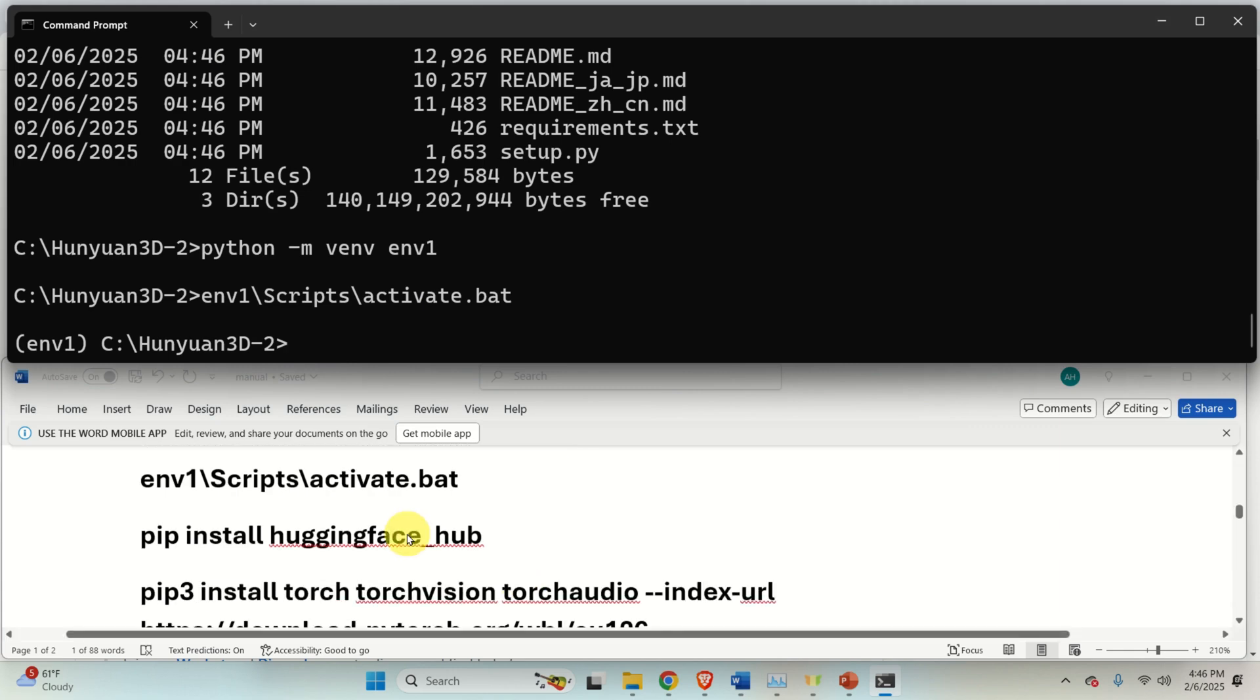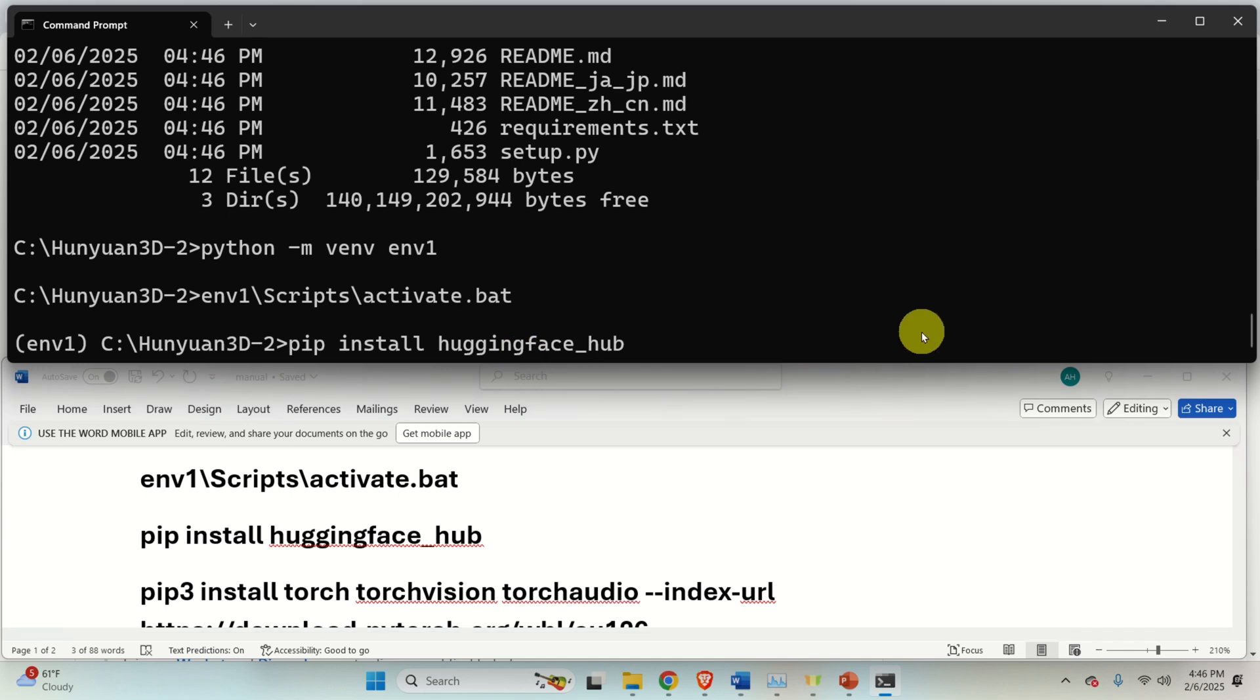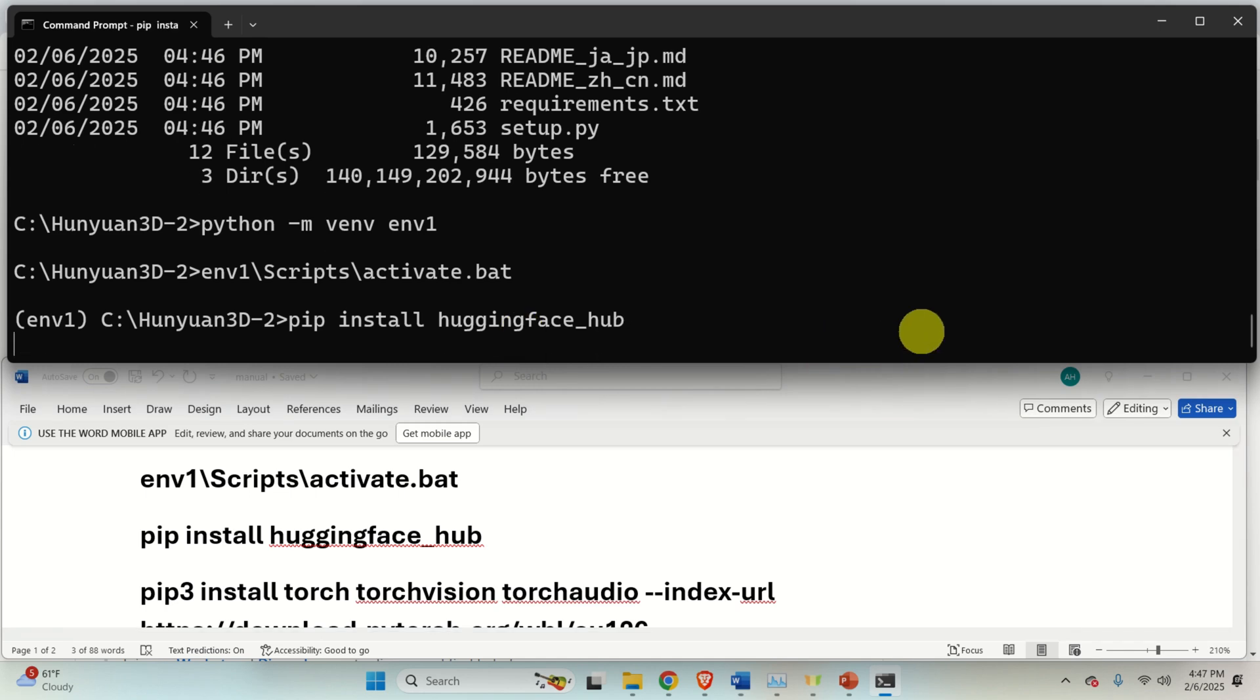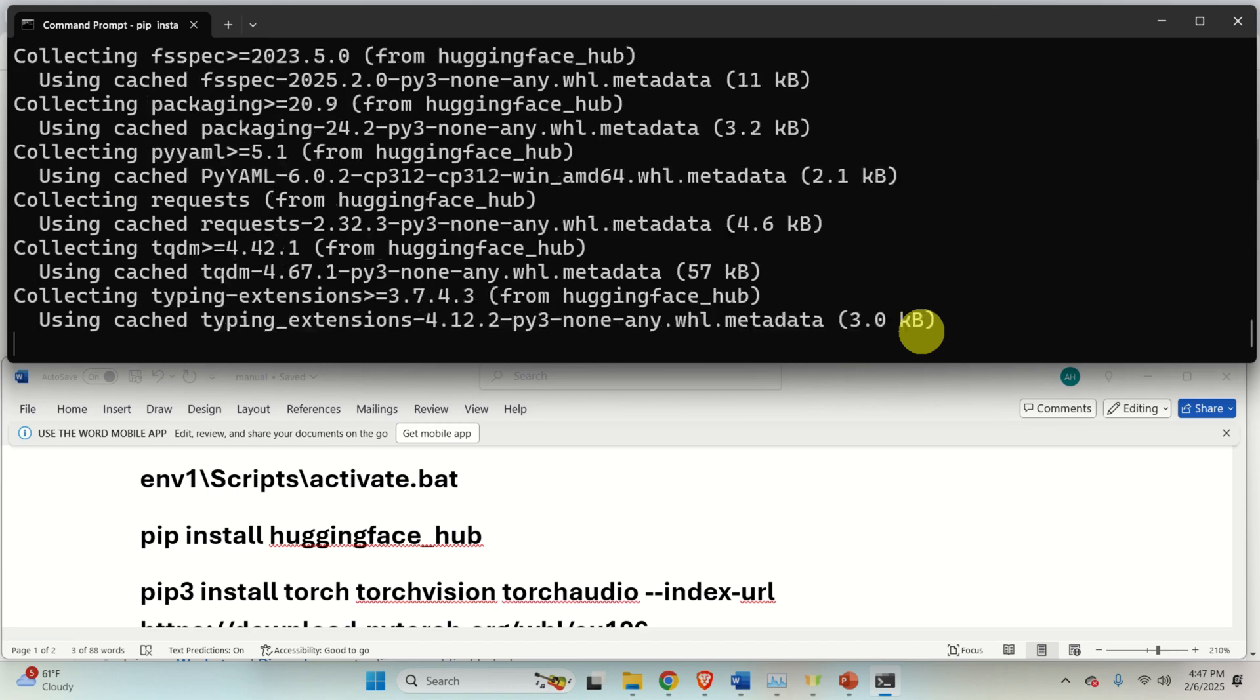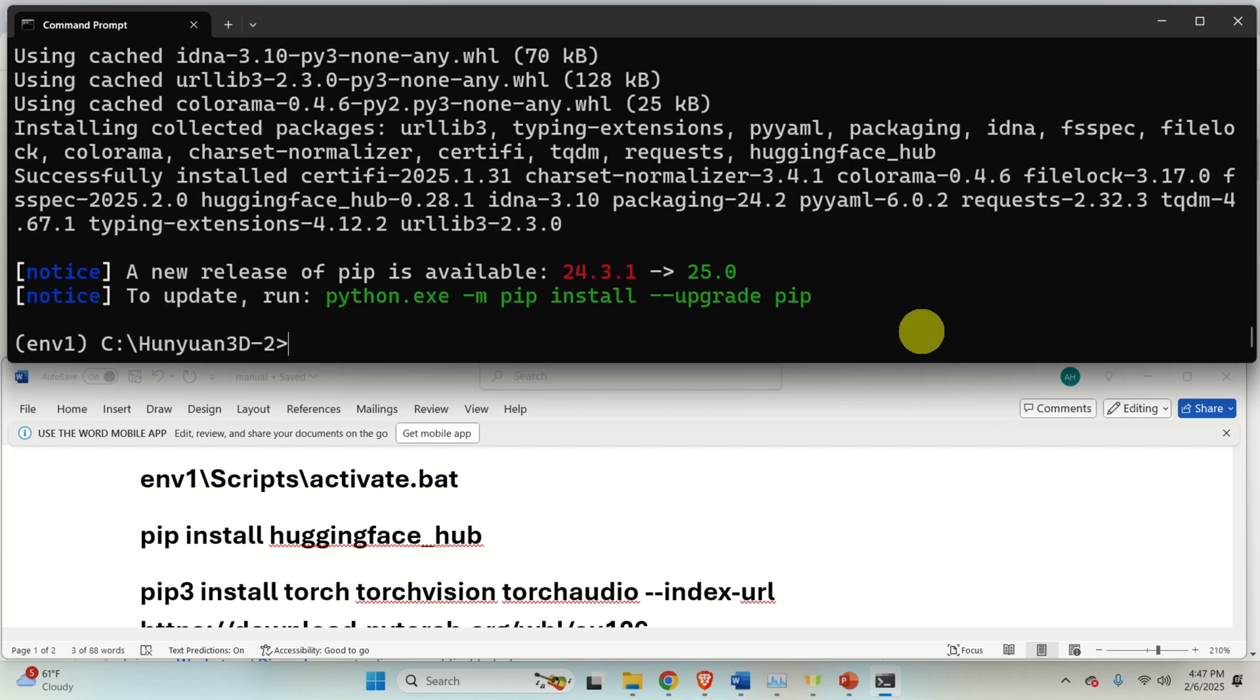Then let's start with installation of the libraries. First of all, make sure that you install Hugging Face Hub library. And the next step is to install PyTorch. And you need to install PyTorch with CUDA support.